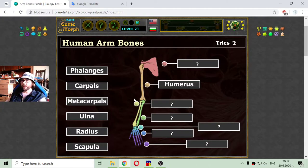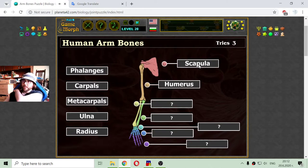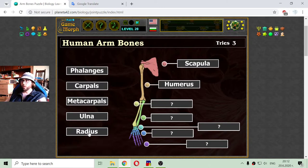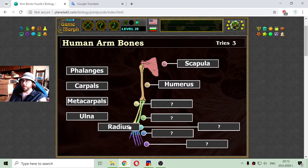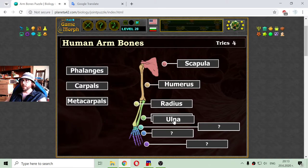Then we have the radius and ulna, but I will first sort the scapula, which is that flat bone in the back. And then I will go to the radius and ulna — I believe the radius is the yellow one and the ulna is the green one.